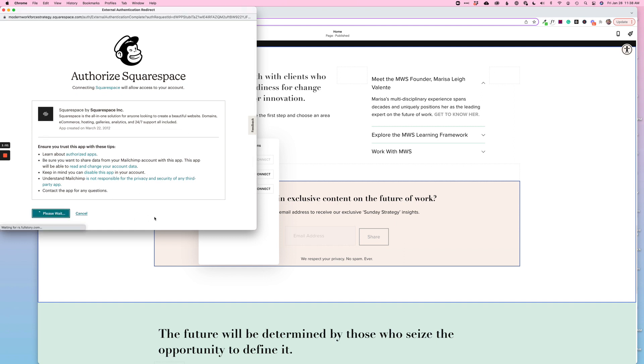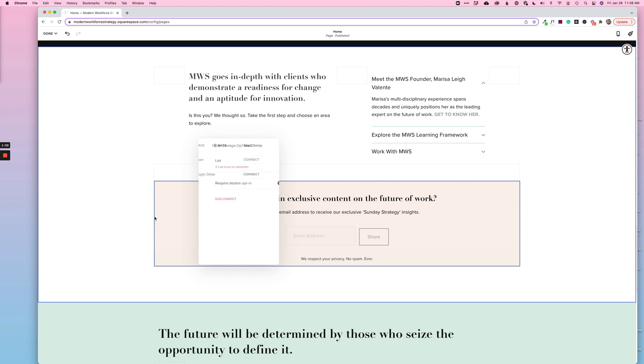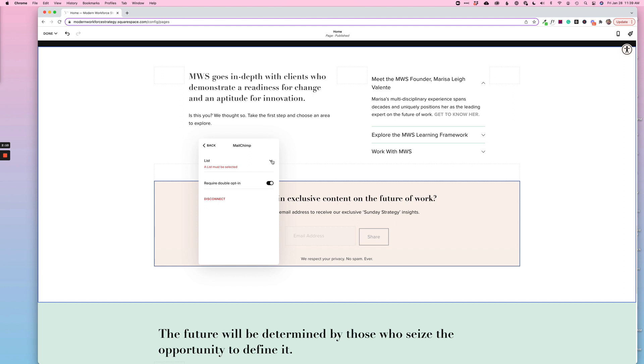And okay, so the next step here is going to tell me that I must select a list. So if you already have a list created, ideally you'll do that first, whether that's just your general newsletter list or you want it to be a specific website opt-in list if it's for a specific lead magnet, those kind of things.